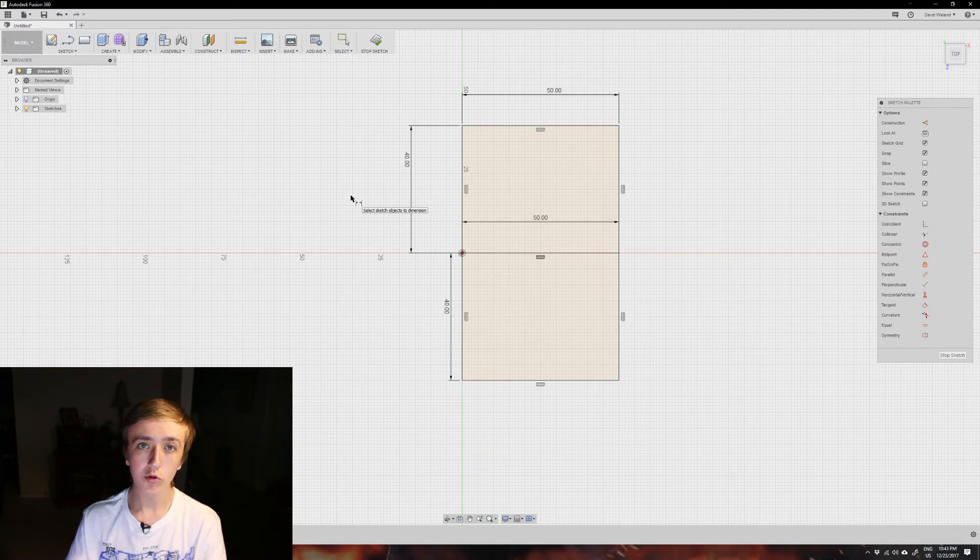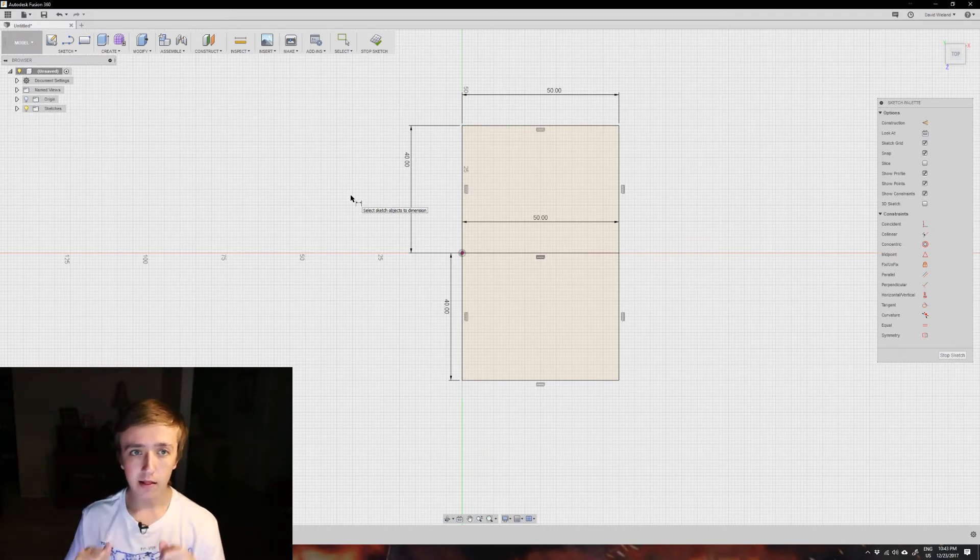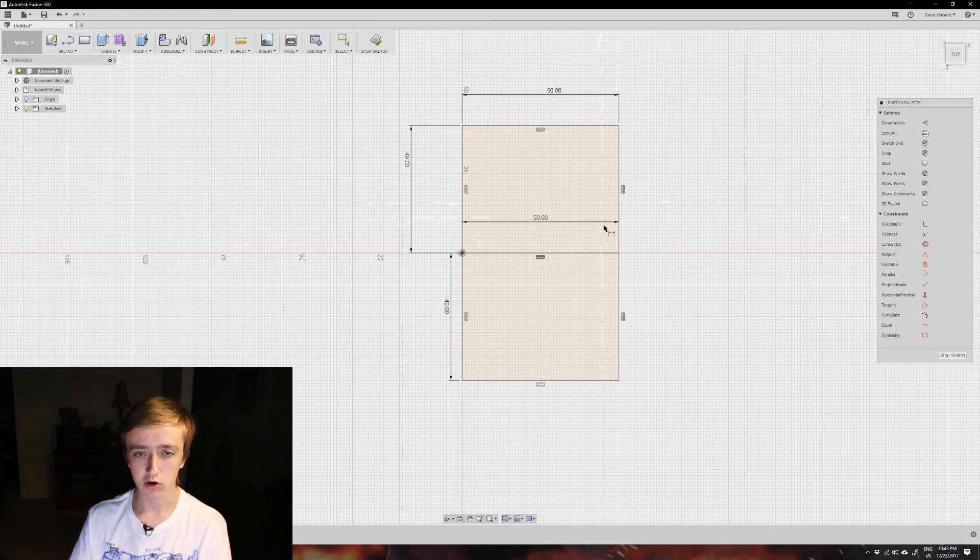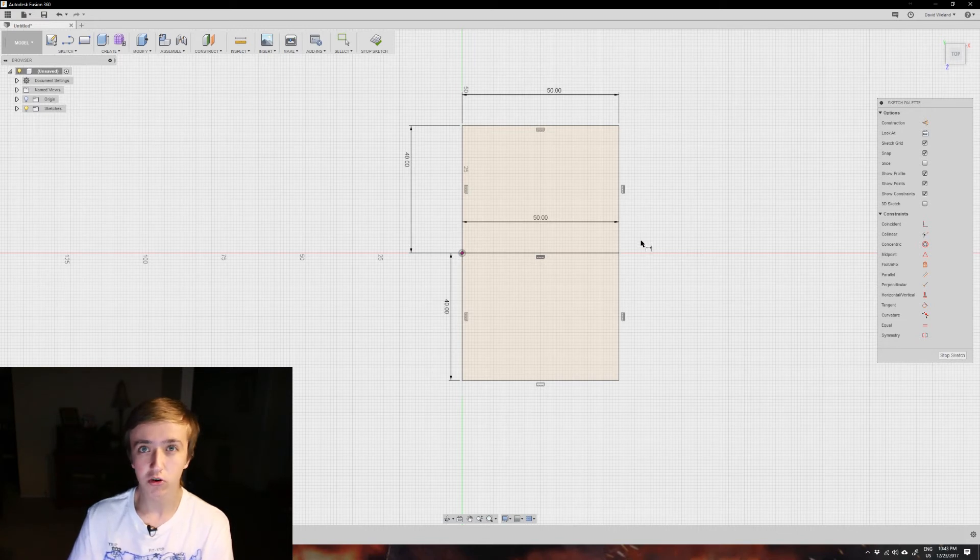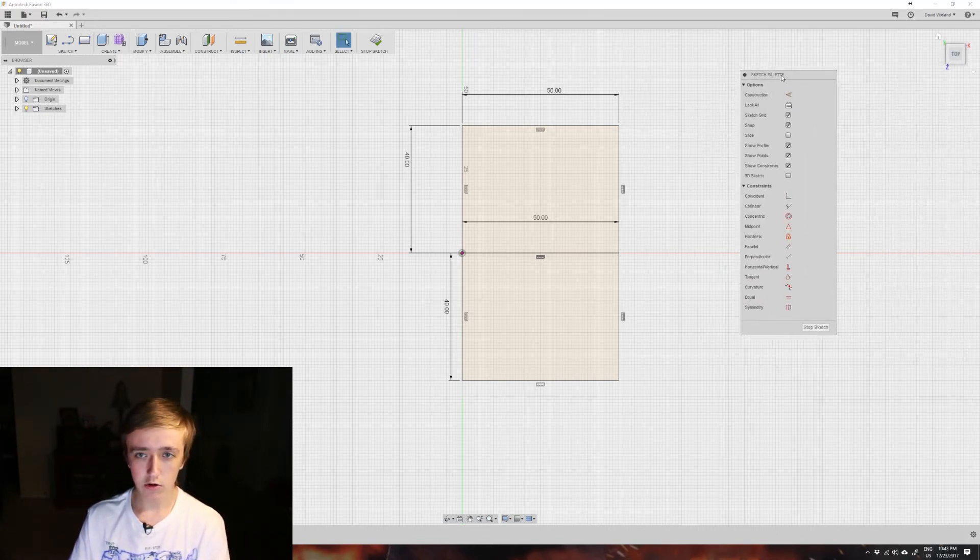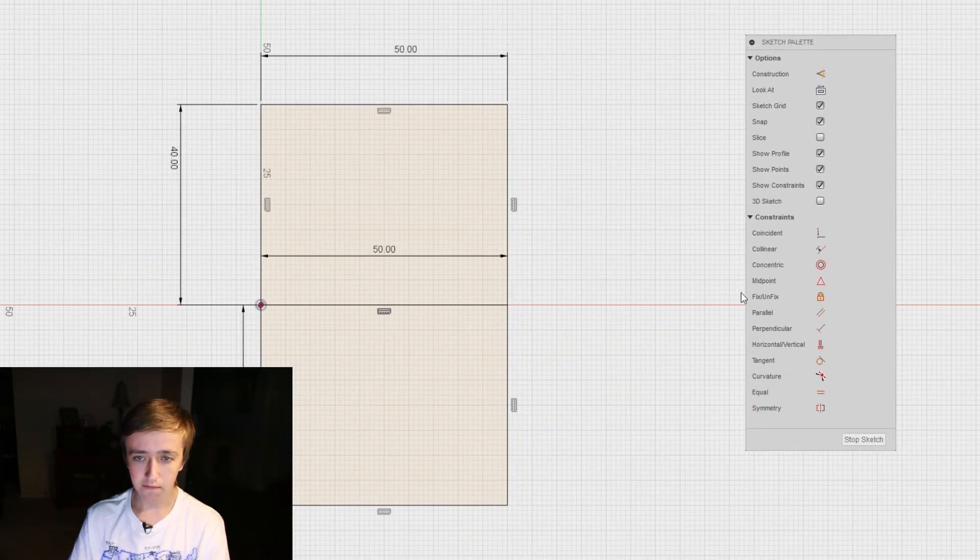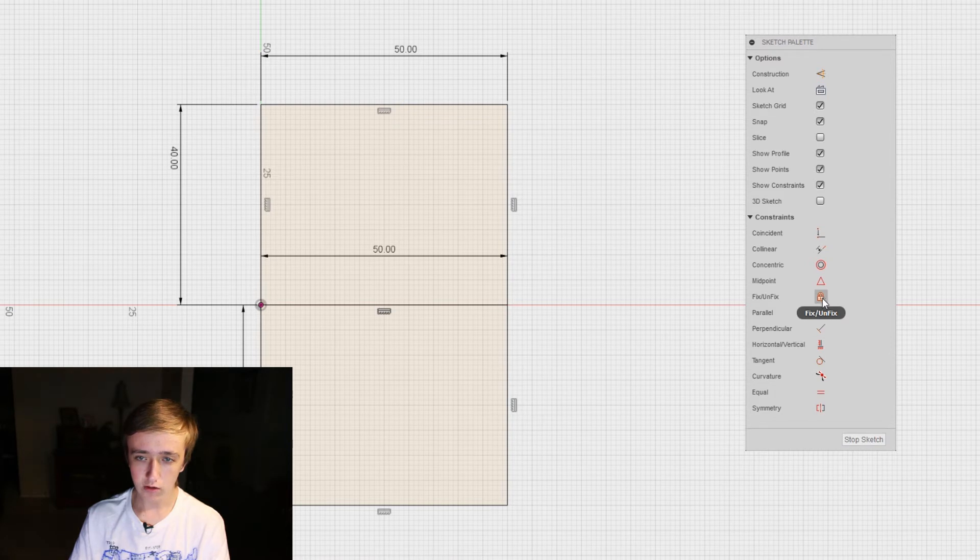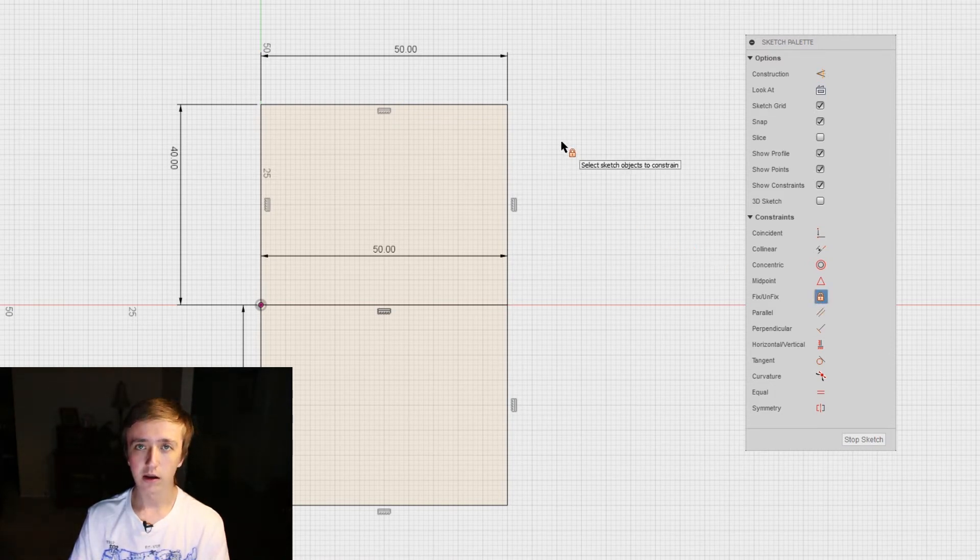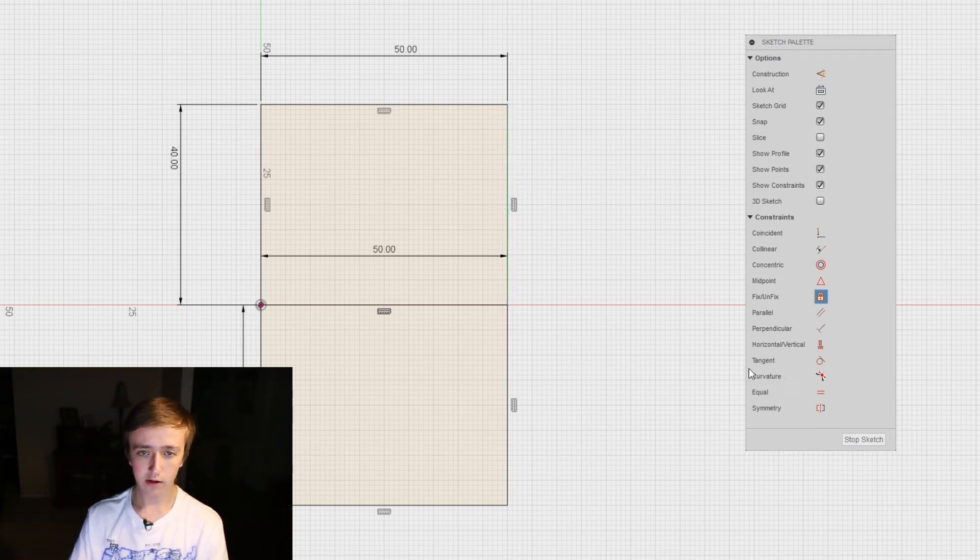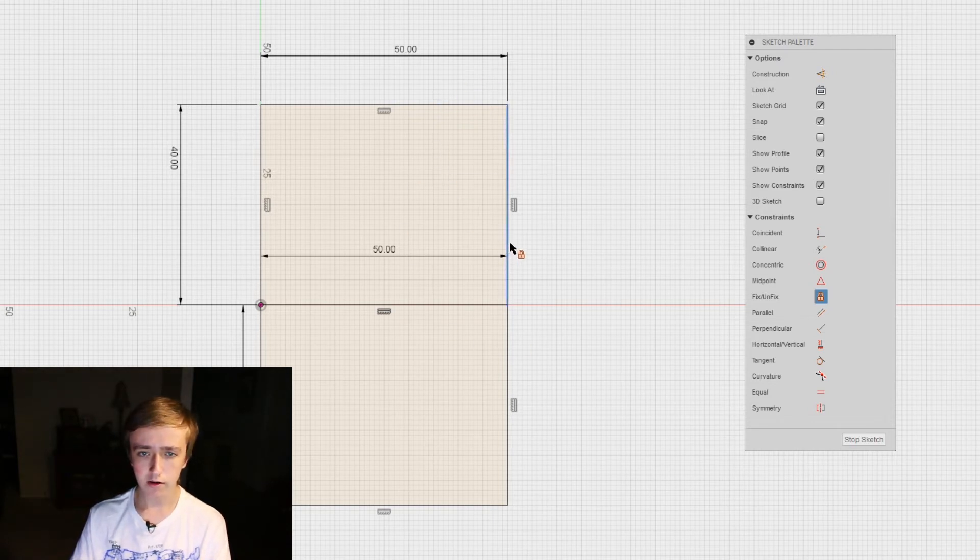There's also a third color that it can be, which is green. That means it is locked in place. You can do that artificially if you want it to not change under any circumstances. To do that, we go over here to this palette and select fix/unfix. Click on the little lock here - this means we're in locking mode. Then we can select stuff, like that one, and you see that this line turned green. That means it's locked and it can't change.